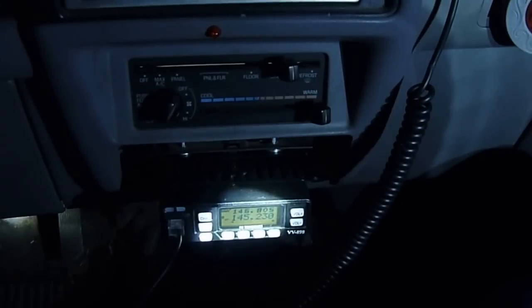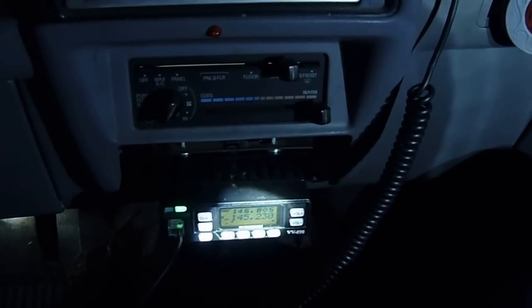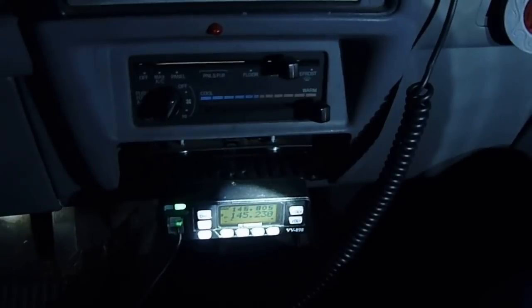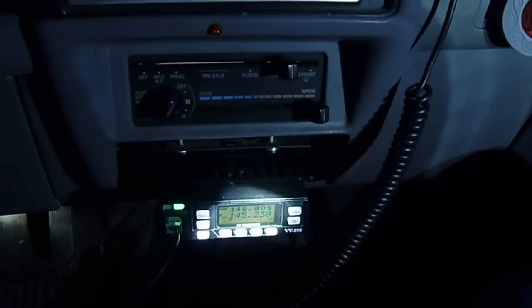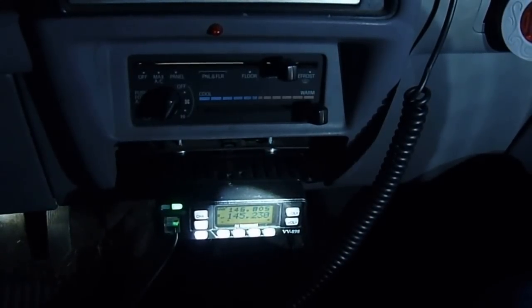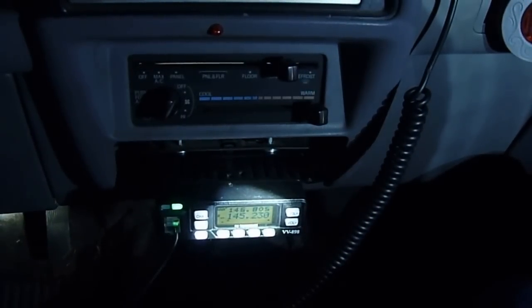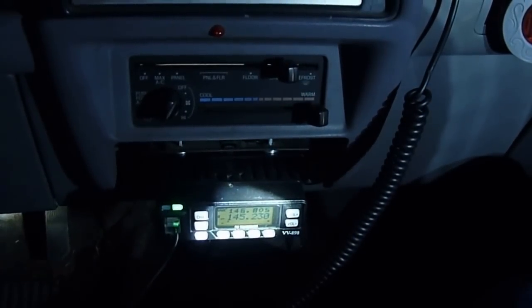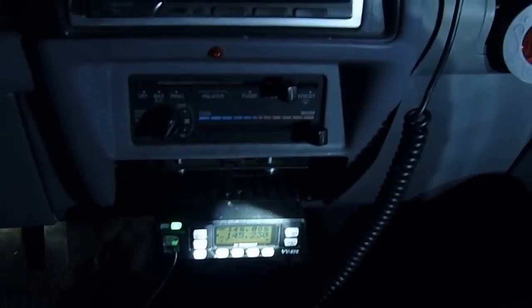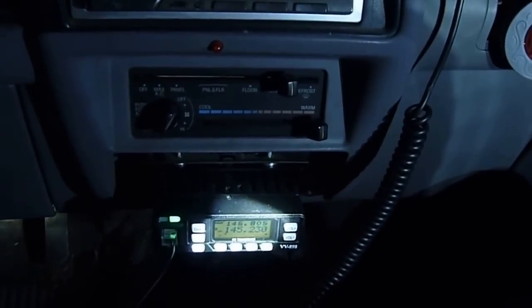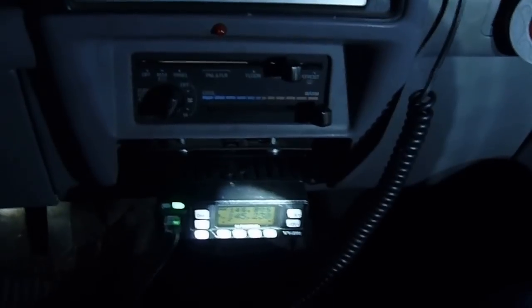Hi, this is Steve Spence, KK4HFJ out of Andrew, South Carolina, and tonight I've got my laptop computer connected to my VV898 radio.